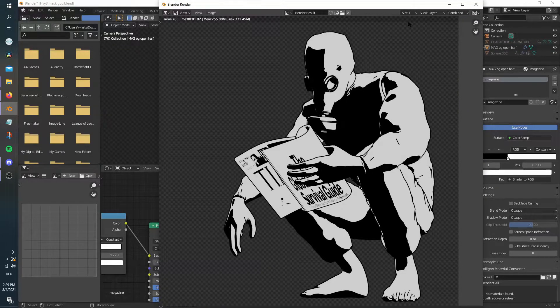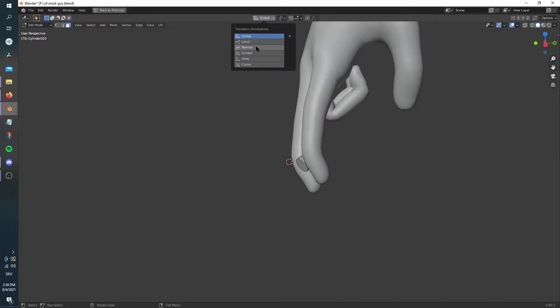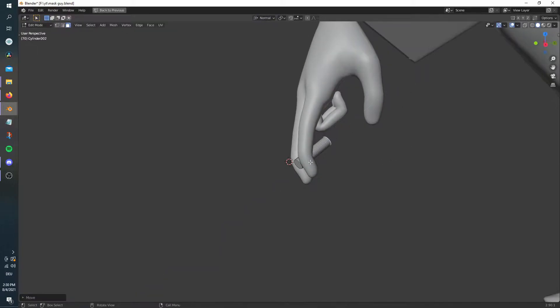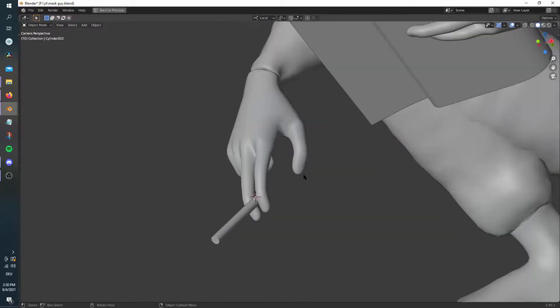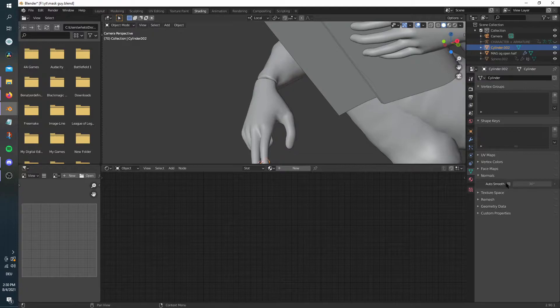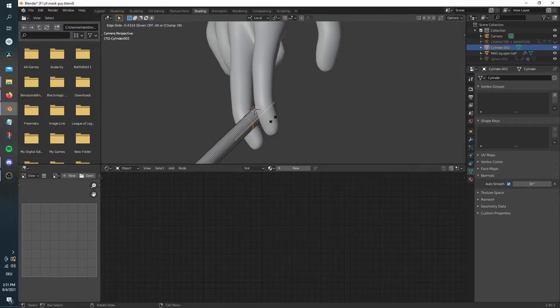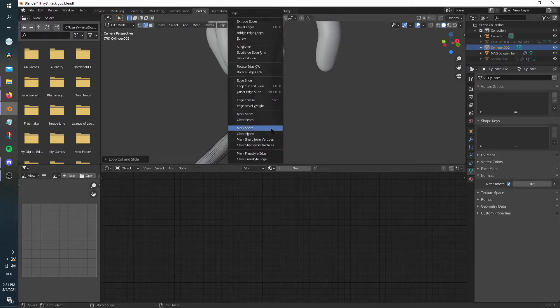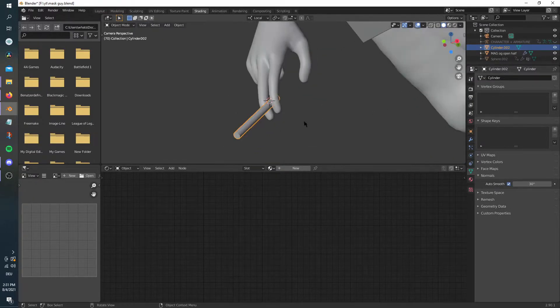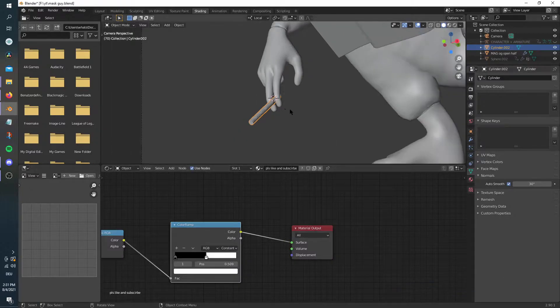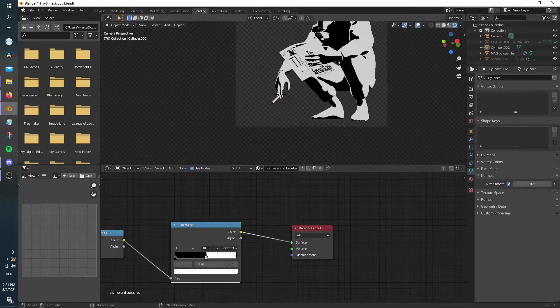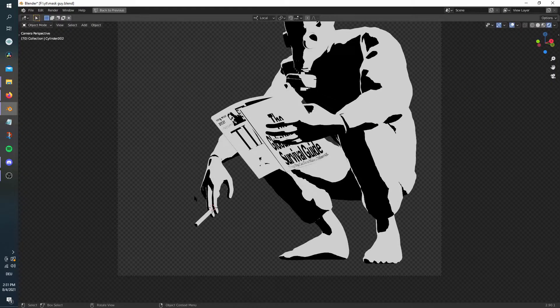I also added a cigarette, which is simply a cylinder with smooth shading. For the cigarette tip line, you can add in a loop cut and mark it as a freestyle edge using Ctrl+E. Remember to enable edge mark in the freestyle tab.